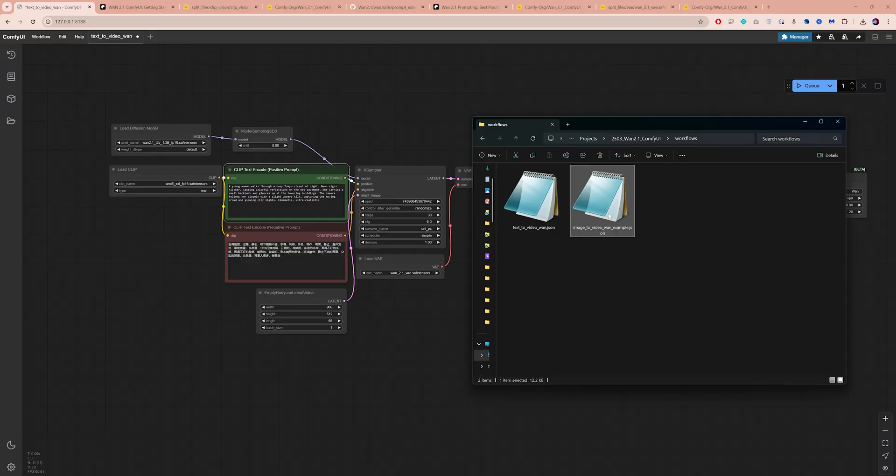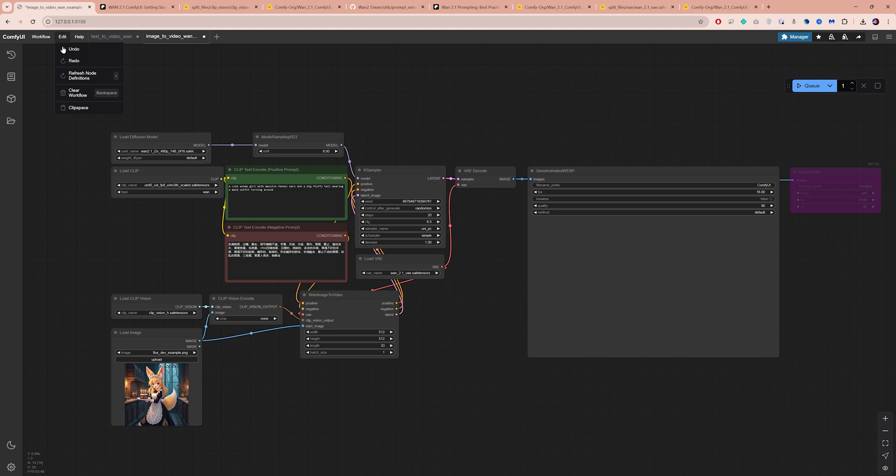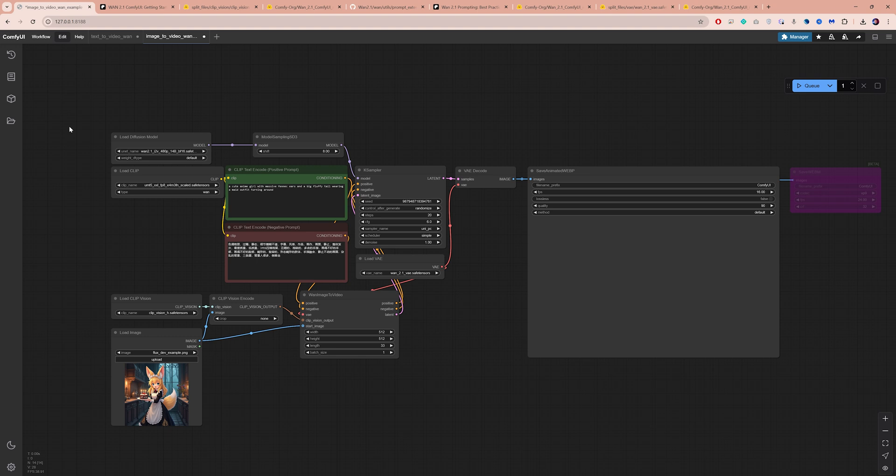Like before, drag and drop the file here to import the workflow. This one is a bit different from the text to video workflow and I will guide you through the key settings, including how to run it with limited VRAM.